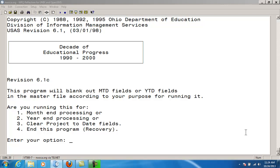ADJUST will not run if other users are utilizing programs which have the ability to write to the account.idx file. You will receive an error message that the file is currently locked by another user.